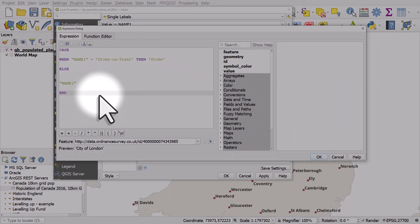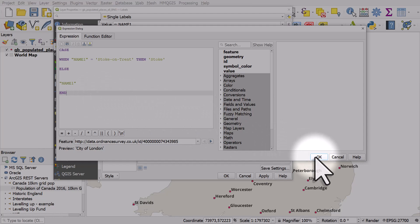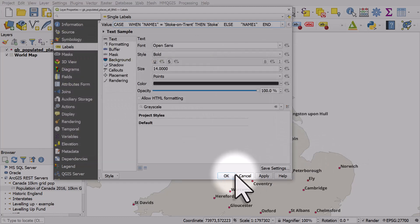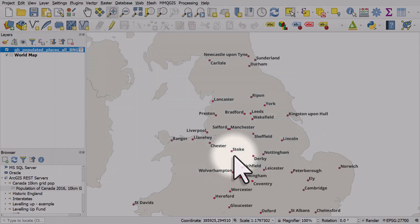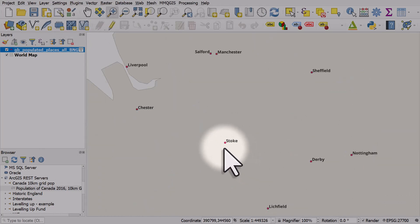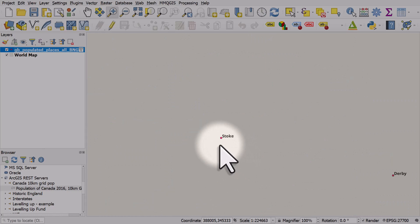So I'm just doing this for Stoke now, but you could repeat the process for other cities. If I click OK and OK, we can see the label for Stoke-on-Trent is now just Stoke.